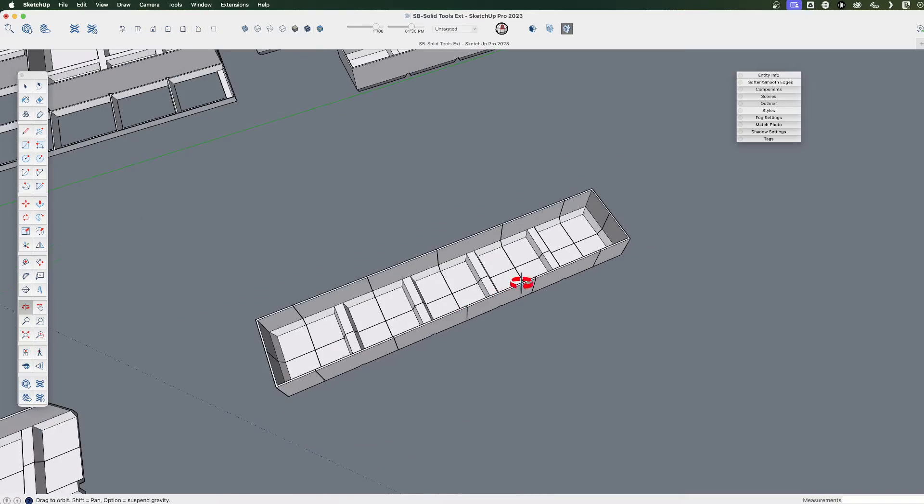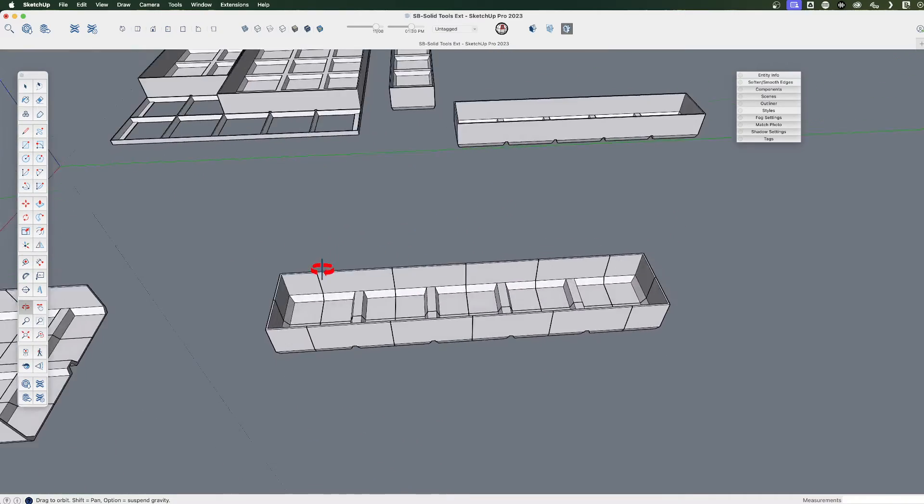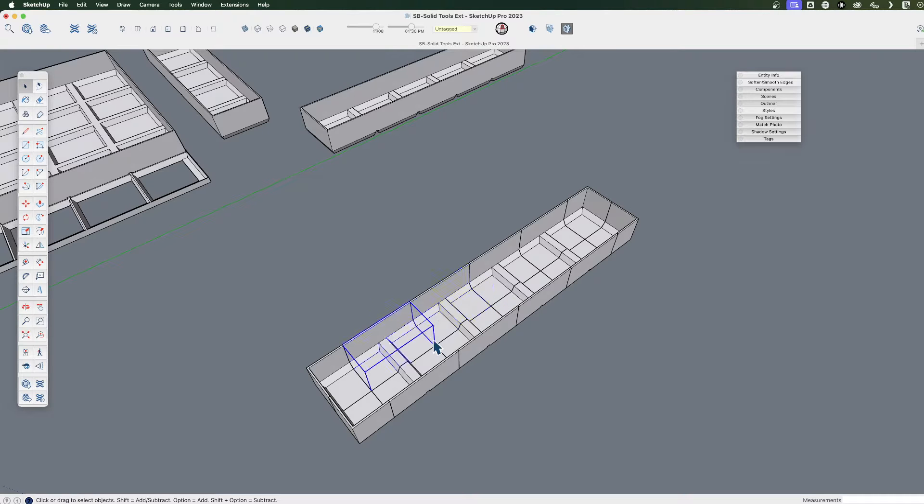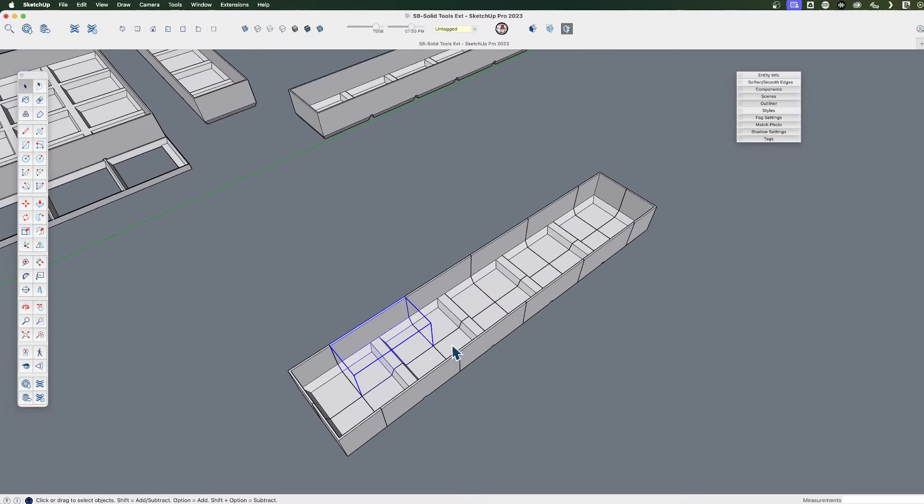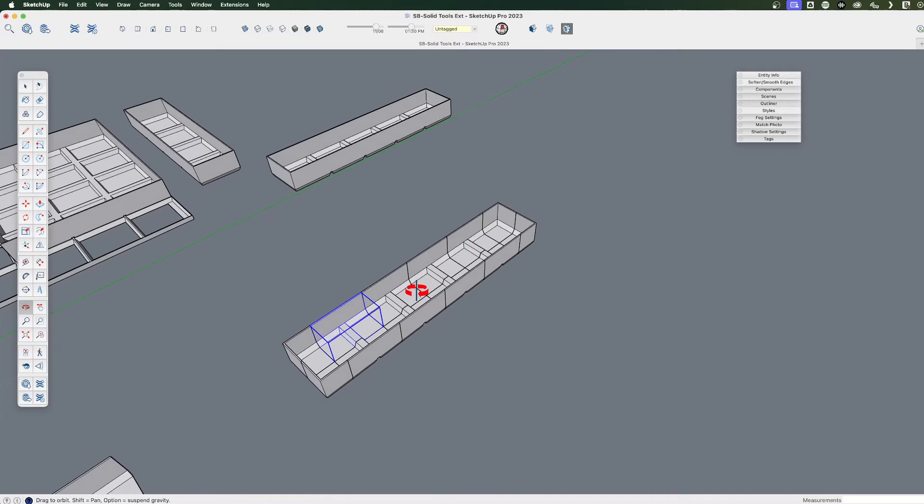Now we need to merge it into one solid. Well, we could explode these and start merging these together, but this will be a lot easier if we just use the Solid Inspector.